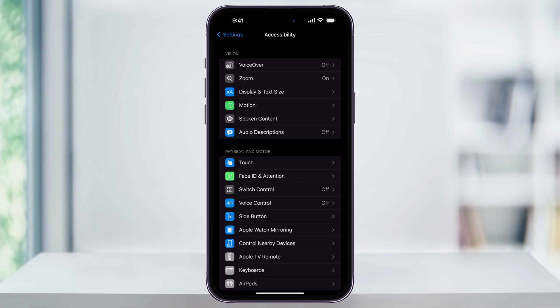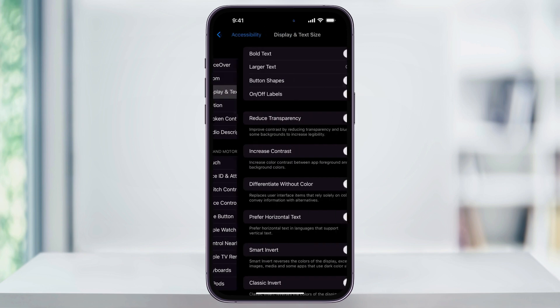Once you're inside of the Accessibility menu, near the top, find and choose Display and Text Size.